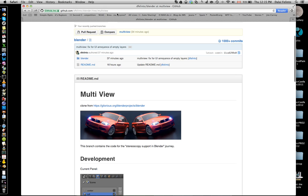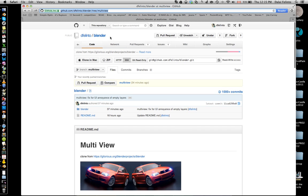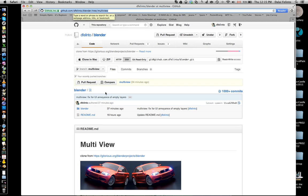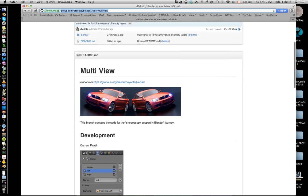So I've been developing this work called multi-view support in Blender. Not only stereoscopic 3D, but generic multi-view support. If you want to try the code yourself, it's on GitHub, github.com, Defilento Blender multi-view branch. The link is going to be later in the video, don't worry.